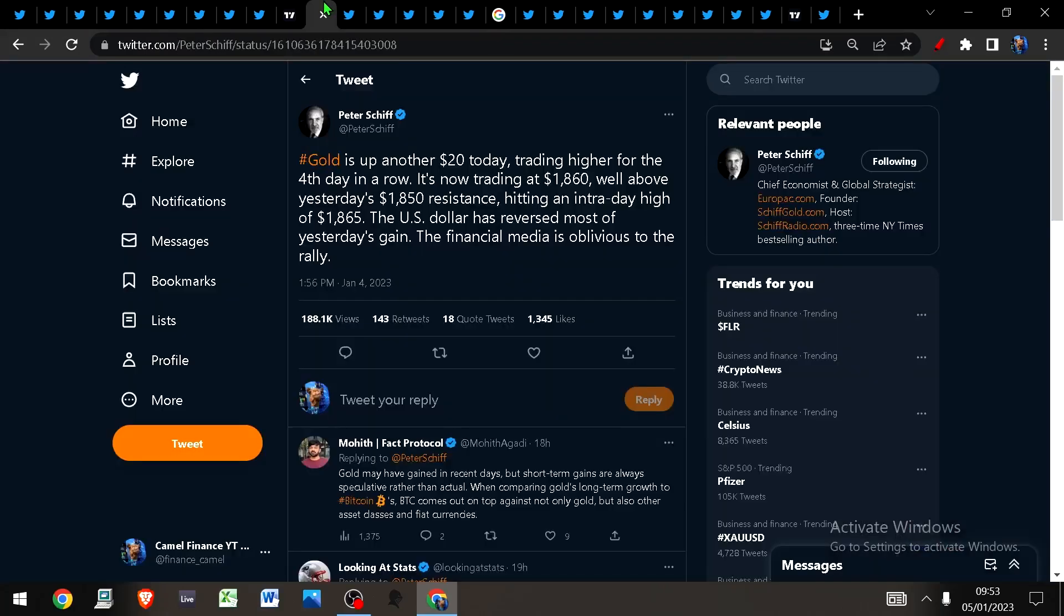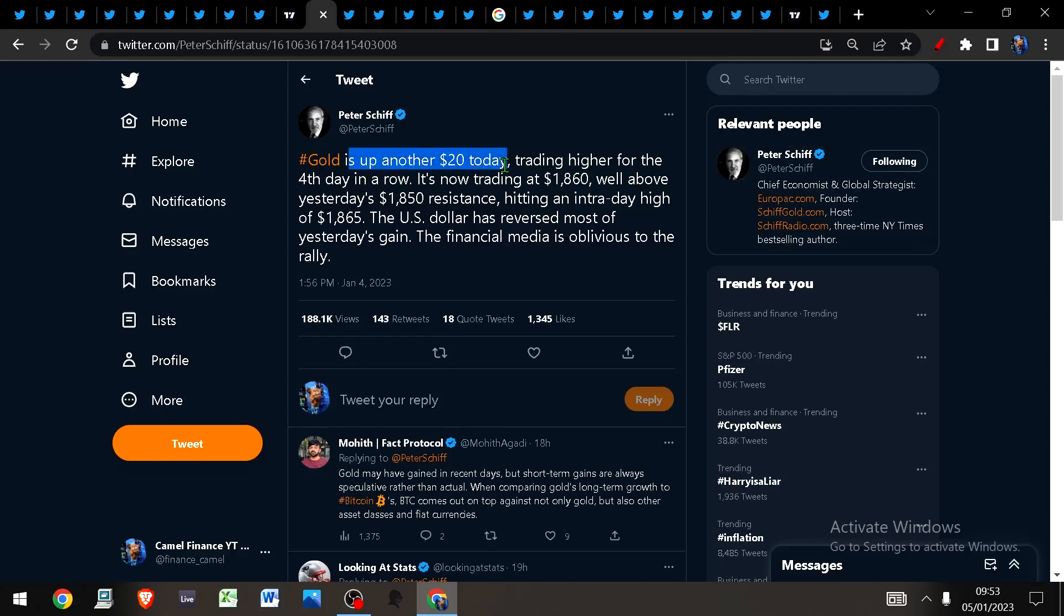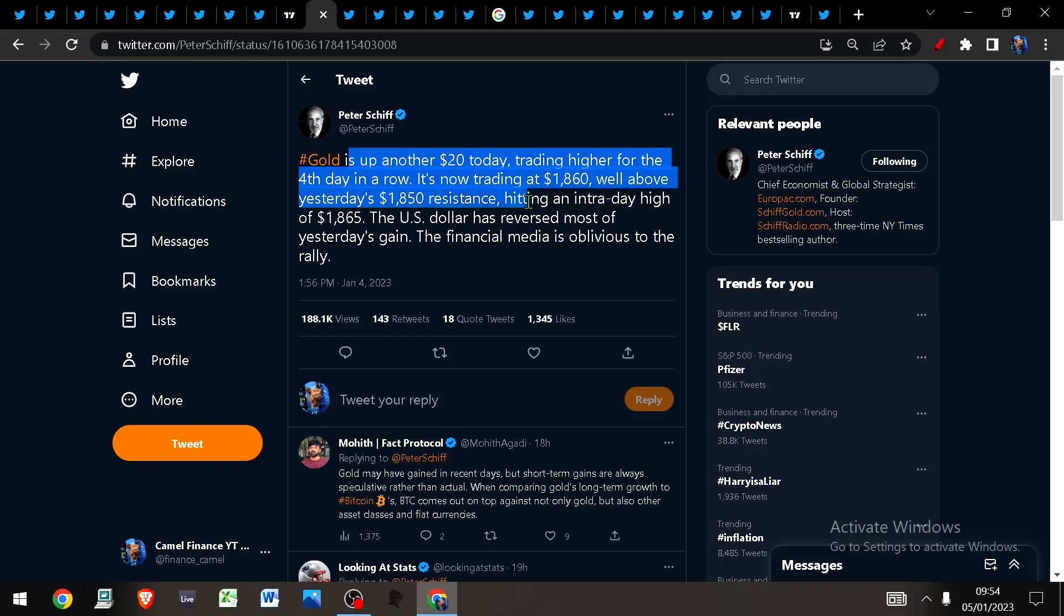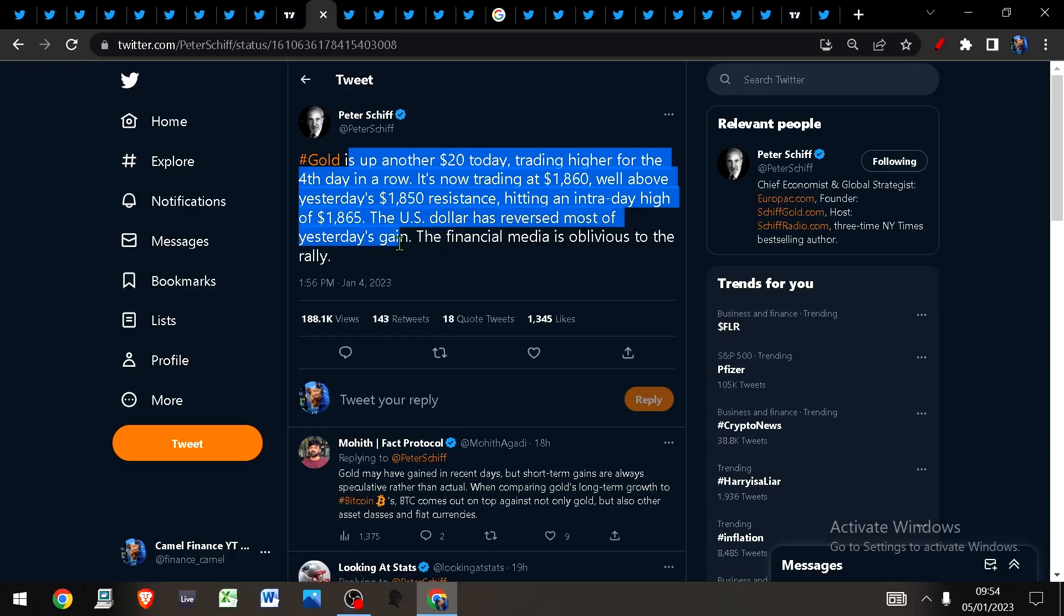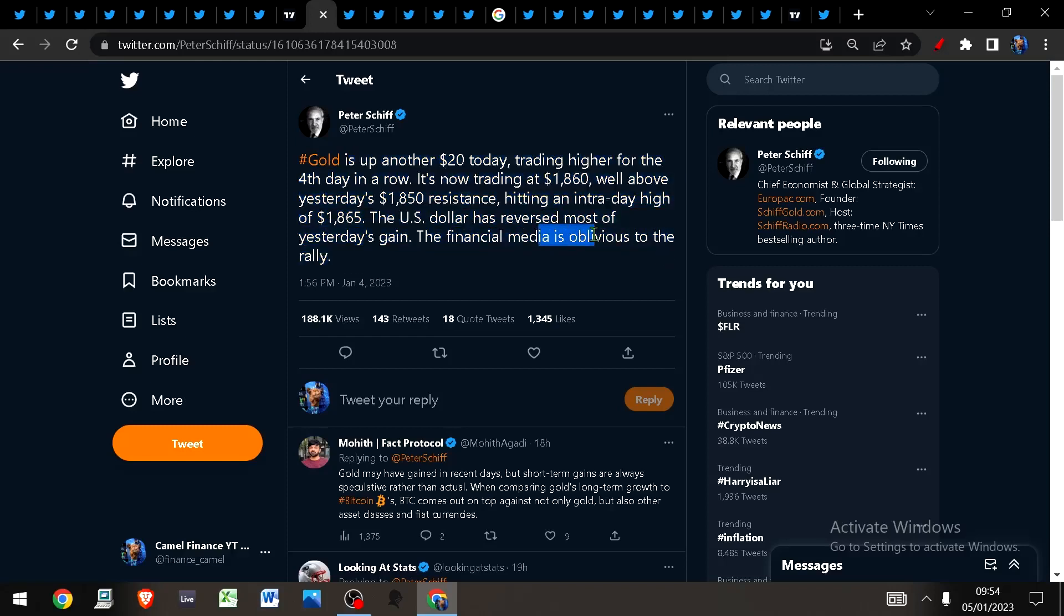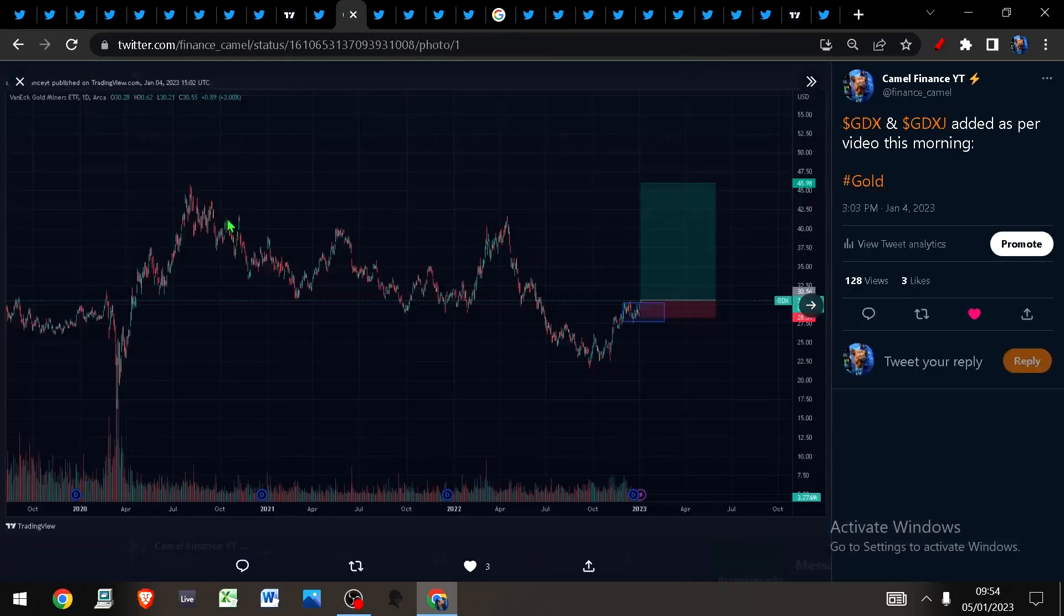Let's hop over to gold. Gold is up another 20 basis points as of yesterday, trading higher for a fourth day in a row and now a fifth day. It's now trading above $1,860, well above yesterday's $1,850 resistance, hitting an intraday high of $1,865. The U.S. dollar has reversed most of its gains that it made on Monday, and the financial media is oblivious to the whole rally.